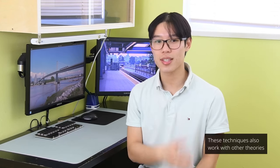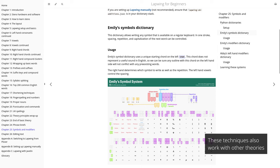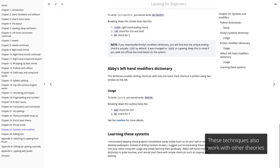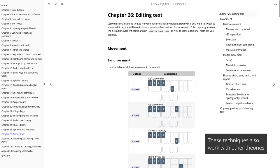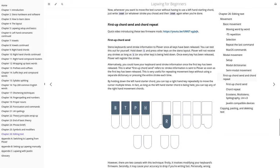And that's really all there is to it, at least for English prose. The Lapwing for Beginner's book also covers symbols, shortcuts, and movement keys, so definitely check those chapters out if you are interested in switching to steno full-time. I hope you found this video helpful, and I wish you the very best of luck in learning steno.